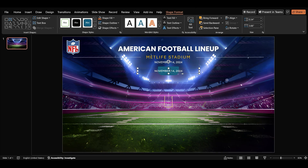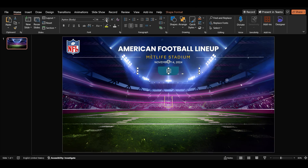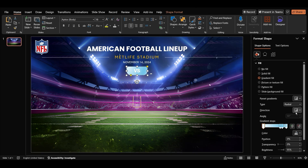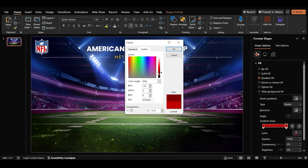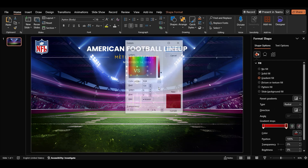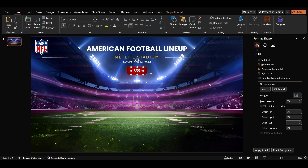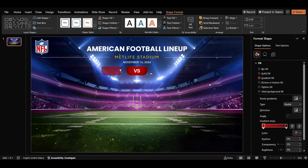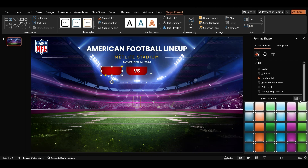Duplicate the date text box, type 'vs', bold it, and increase the font size. Select the shape, right click, and choose format shape. In the right side pane, select gradient fill, radial and from center. Remove the gradient stops, add two red stops, and darken the top stop. Align the text and shape. Hold Ctrl and drag the shape to duplicate it. Apply a gradient to the copy to give it a metallic effect and place it behind the red shape.